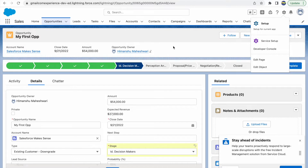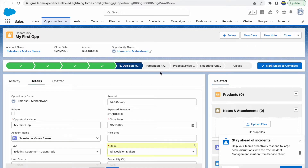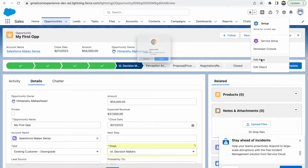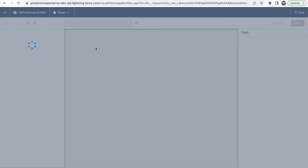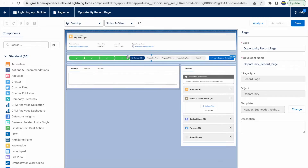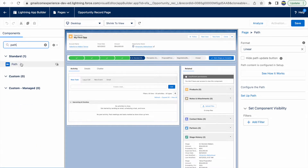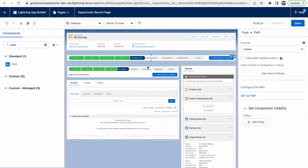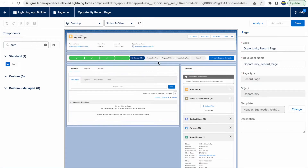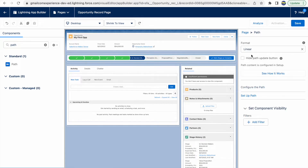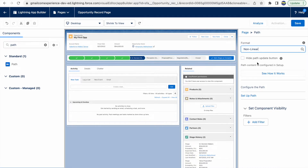The path component is dropped as a Lightning component on the record page. If I edit the page and go to the Lightning App Builder for the opportunity record page, I can click on the path section. If I search on the left panel, I see there's a path component I can drag and drop. It uses the stage variable. There are two format options: linear, which moves sequentially from one stage to another, or non-linear, where you can jump to any status — though you won't get the check sign on previous stages.